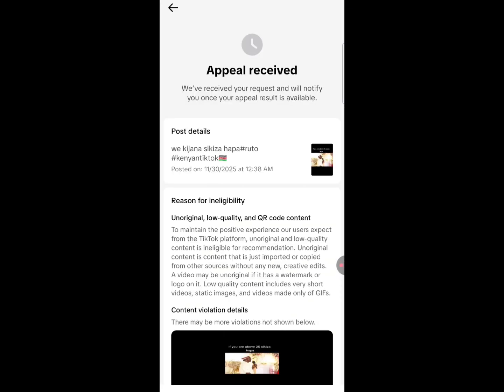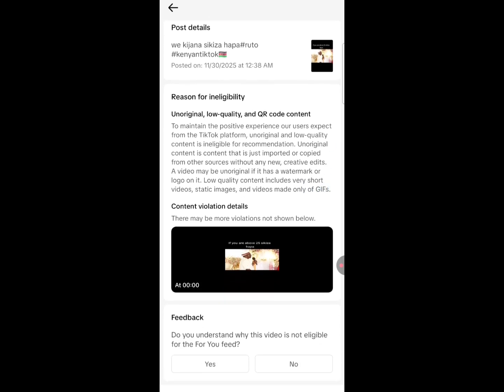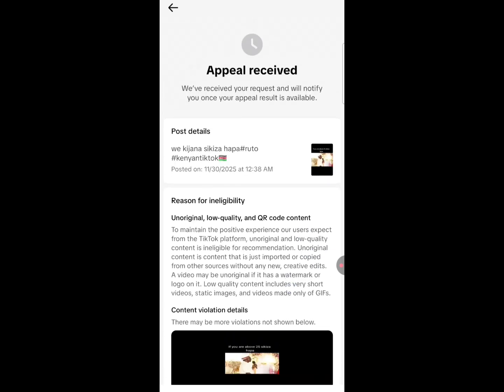Good — appeal received. Then you wait; it takes a few days and the video will be reviewed.